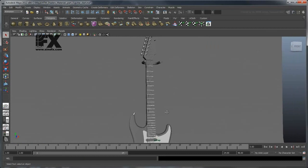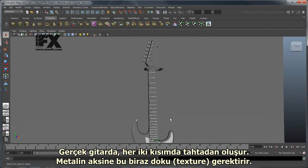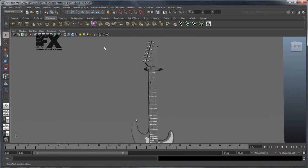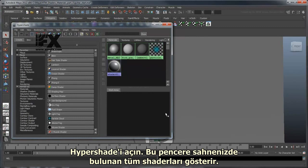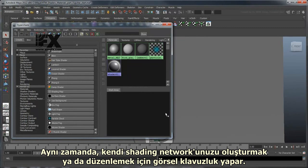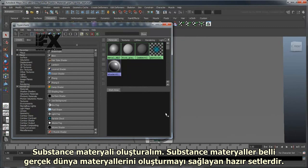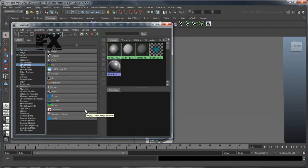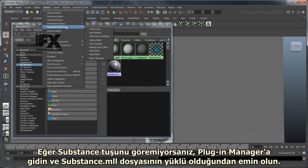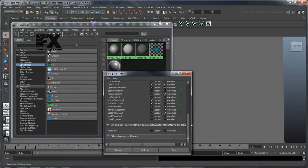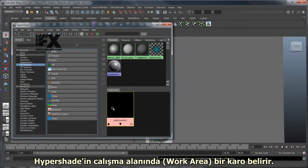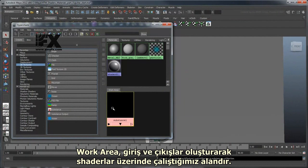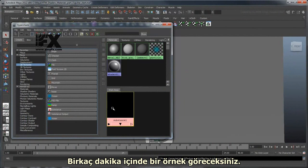Now let's move on to the head and neck. On a real guitar, both these parts would be made of wood. Unlike metal, this will require some texture. Open the HyperShade — this window shows all the current shaders in your scene and is your visual guide to creating and editing your own shader networks. Let's create a Substance Material. Substance Materials are preset to resemble certain real-life materials. Select 2D Textures from the left column and then click the Substance button. If you don't see a Substance button, go to the Plugin Manager and make sure the Substance.MLL file is loaded.